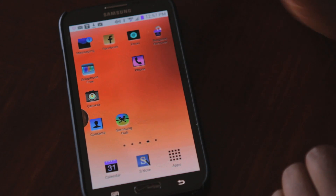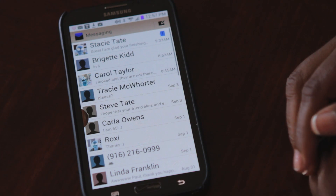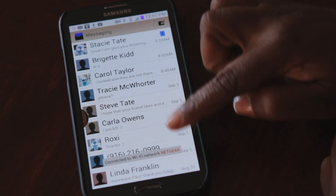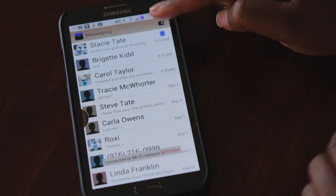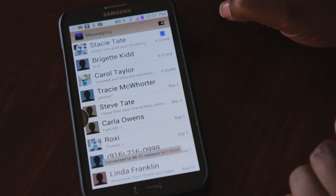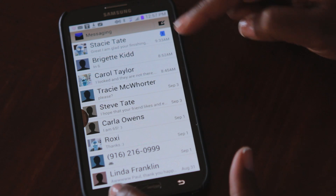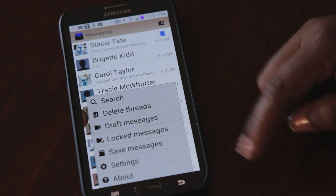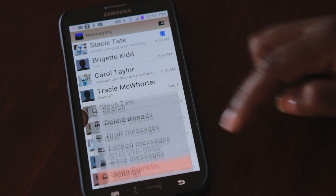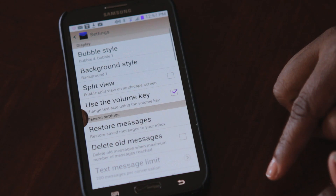The first thing I'm going to do is hit my message icon. You should be at the screen where you can see your list of messages, and then you're going to go down to your menu button and select settings.